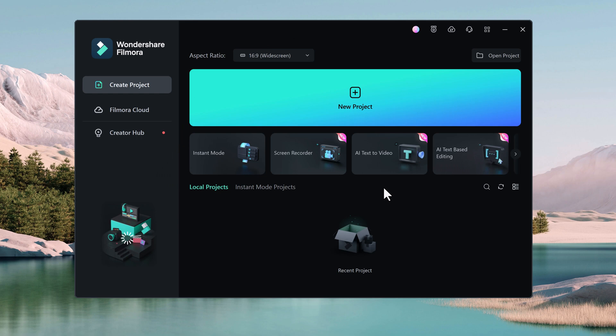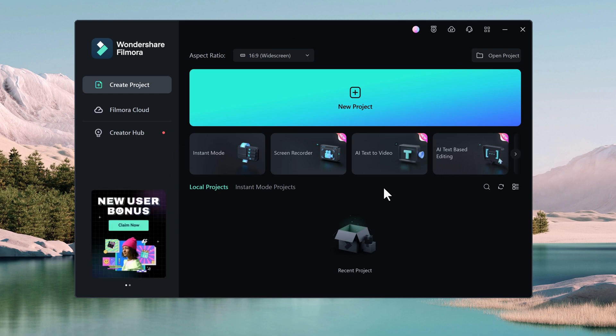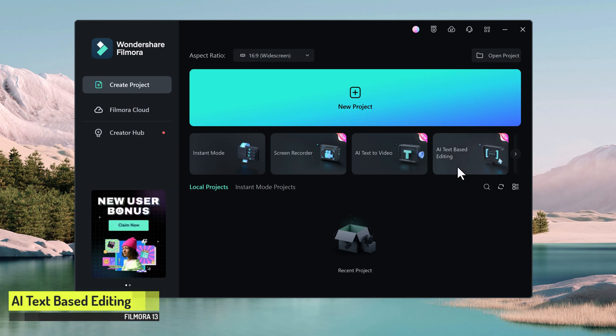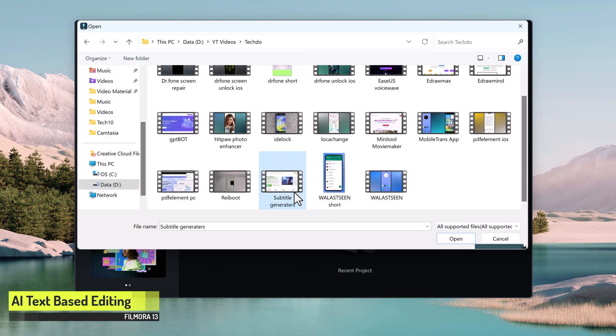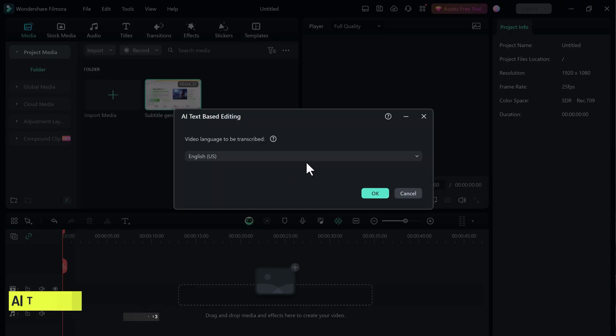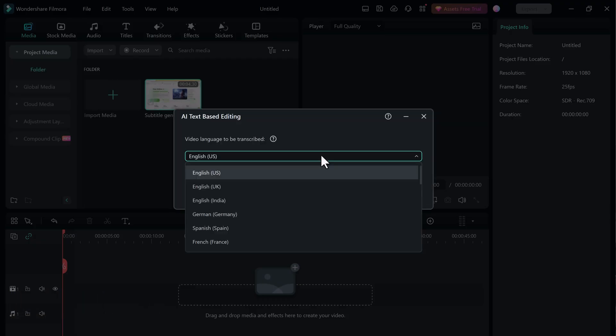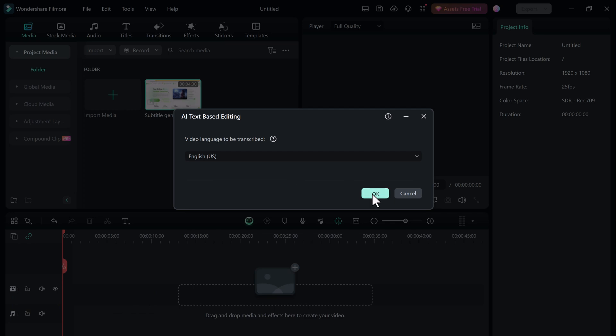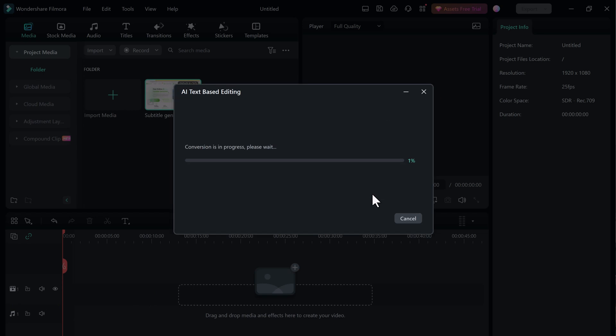The next feature is AI Text-Based Editing. It lets you edit videos just like text documents. It can automatically transcribe your videos, turning them into editable text. Just import your video into Filmora. AI will automatically detect and transcribe the spoken dialogue. You can then review the transcript, make any necessary edits and choose from a variety of text styles.